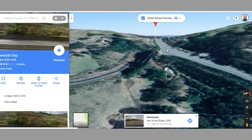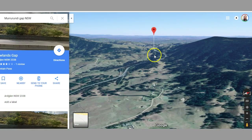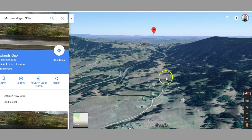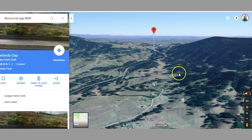If you keep clicking enough, you'll end up actually on the road and can pan up the road just like Google Street View. As you can see, it's your low point through the mountains. This is Murarundi just here - it's actually called something else, Ard Glen or Narwin, something like Norwegian Gap, but its nickname is Murarundi Gap because the little town of Murarundi is just there.